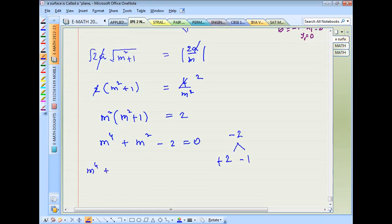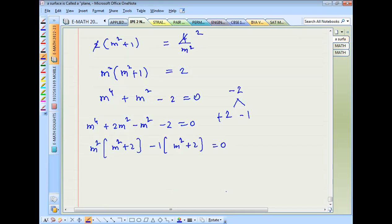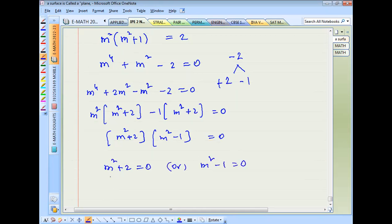Expanding: m⁴ + 2m² − m² − 2 = 0. Factoring: m²·(m² + 2) − 1·(m² + 2) = 0, giving (m² − 1)(m² + 2) = 0.